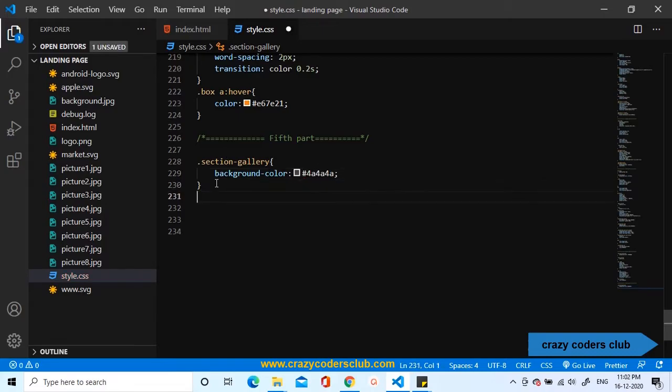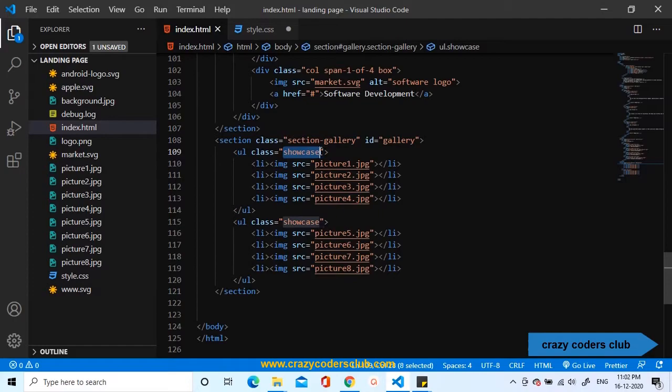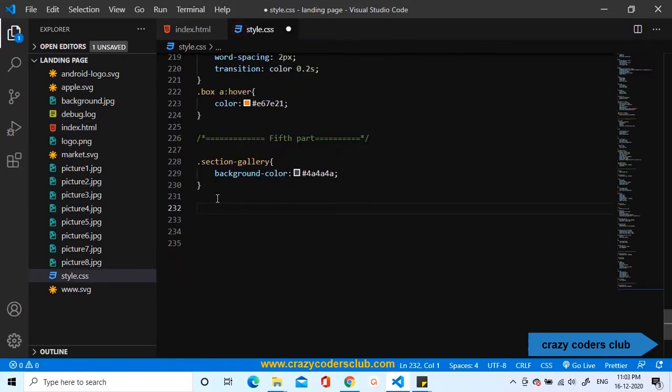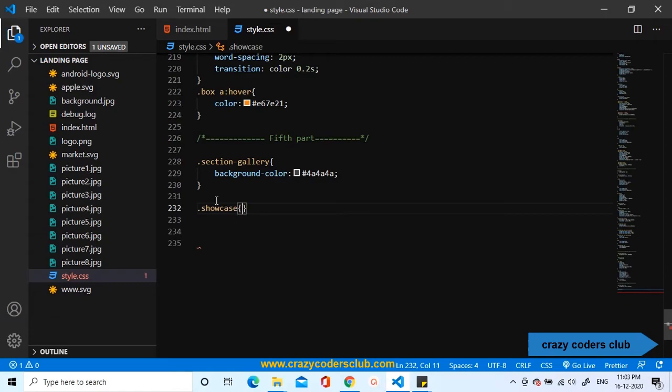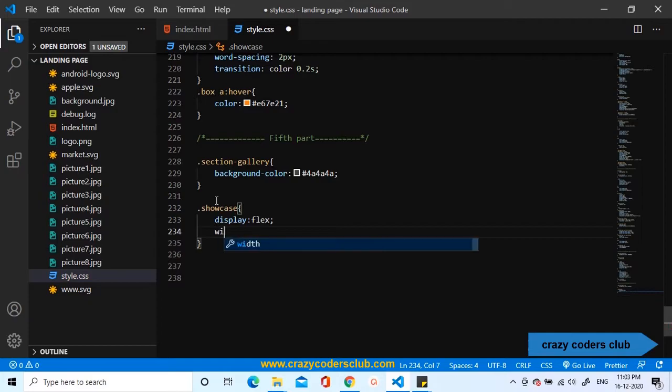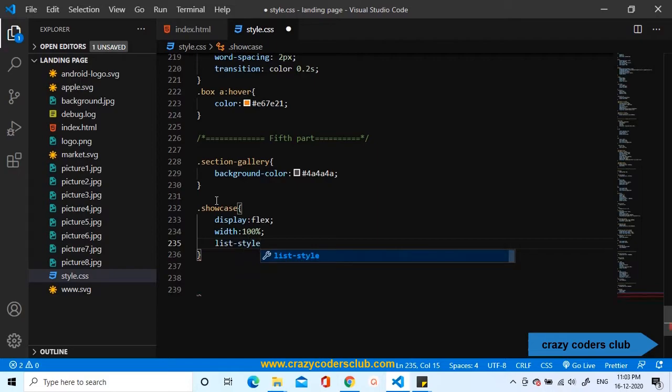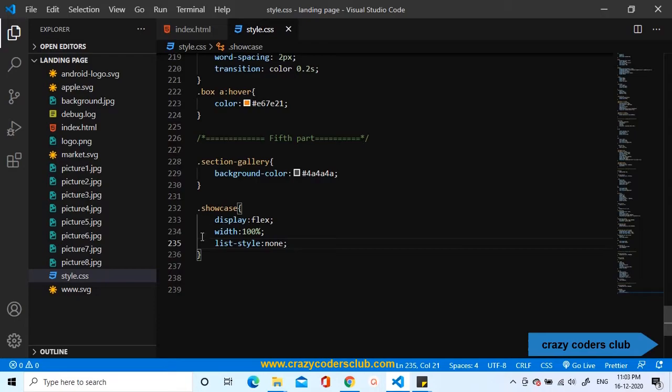I'm going to use a gray background, little gray color. After this, I'm going to target the ul, the list. Let us copy the class name, showcase and first, I will define display property and then width, I'll set it to 100%. I'm going to remove the list style by adding none.